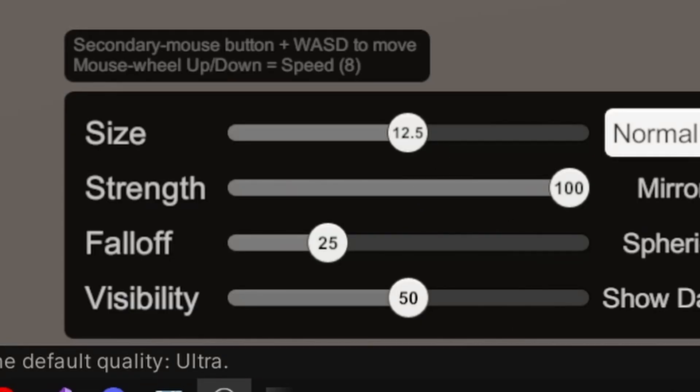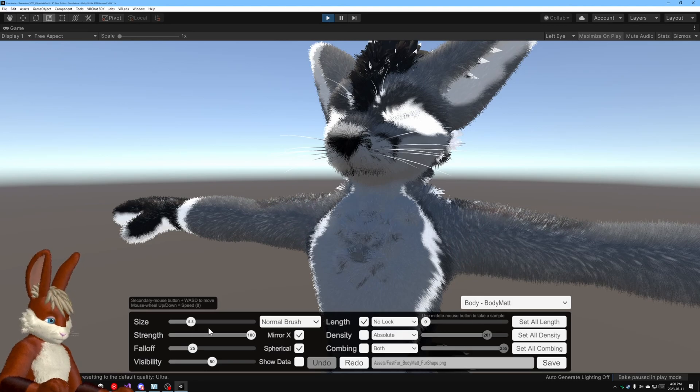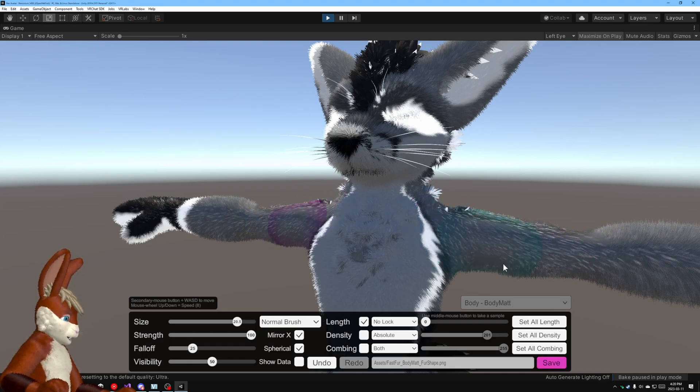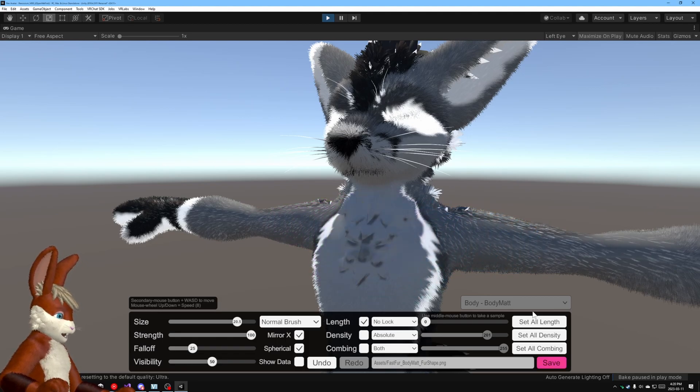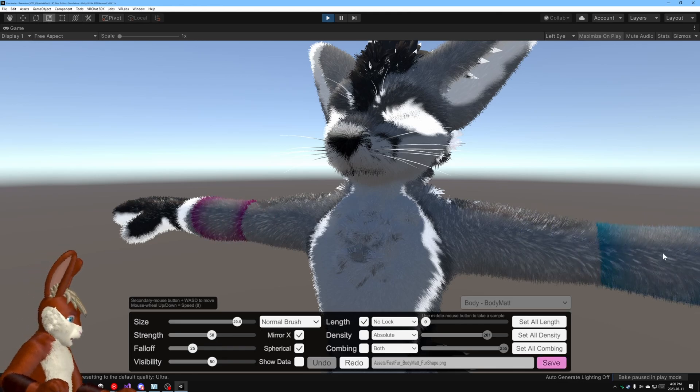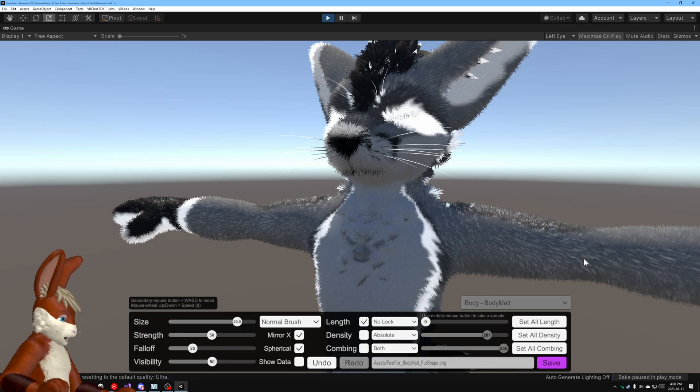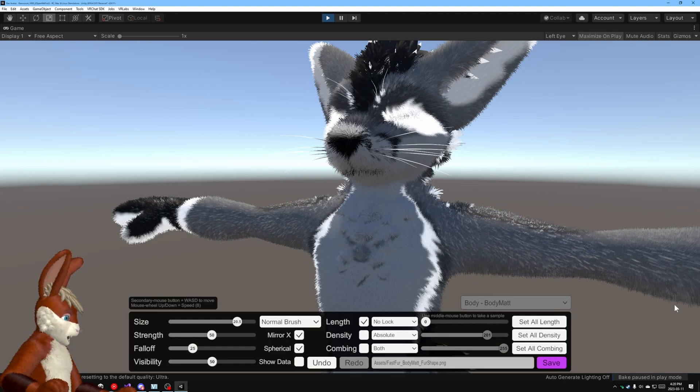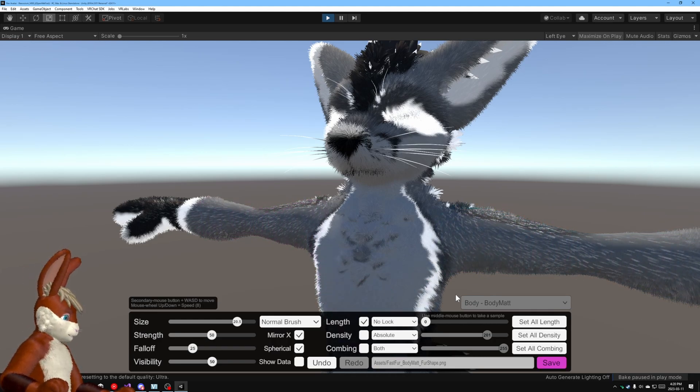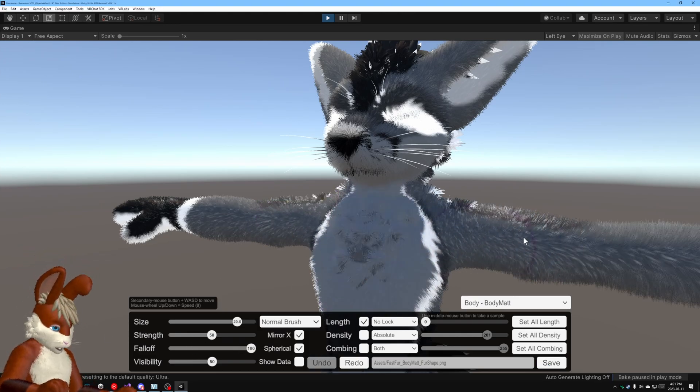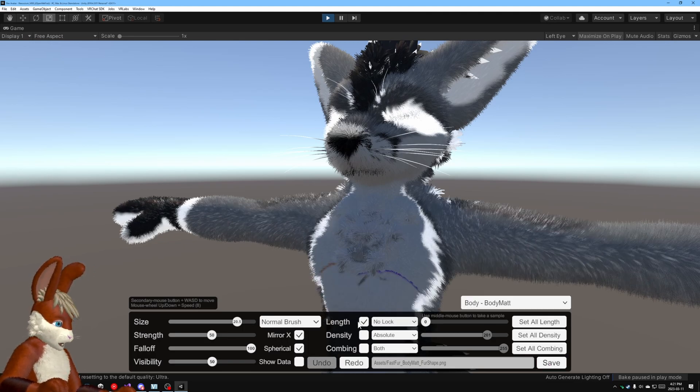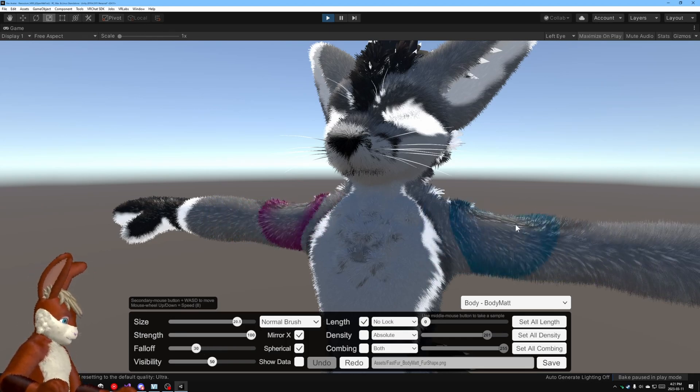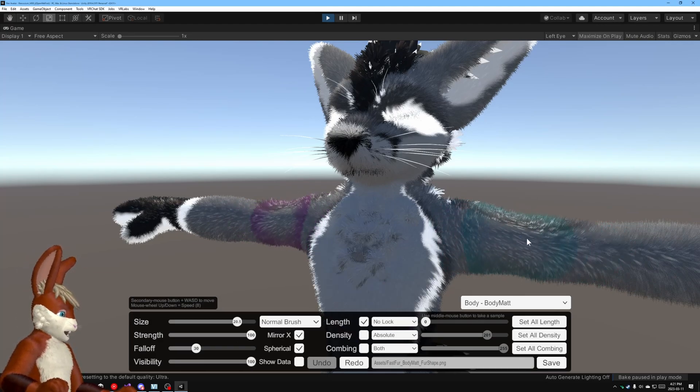These controls over here on the left those control the shape of the brush so you can make it large you can make it really small you can also control the strength. Now if I have it a hundred it's going to go all the way to the target the target is zero length one pass will paint all the way to zero but if I put it to let's say 50 each time I go over it it's only going to take it 50% of the way to the target so this fur is now half height if I go over it a second time it's now quarter height because again 50% more and so on and so forth. The fall off controls how sharp the drop off as you can see here it's really sharp just immediately goes all or nothing whereas this is a more gradual fall off and the visibility is just how visible it is.